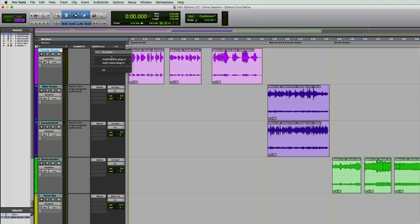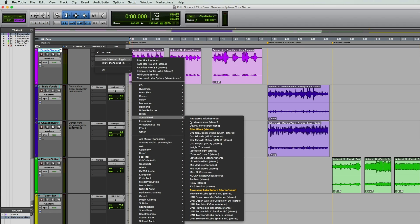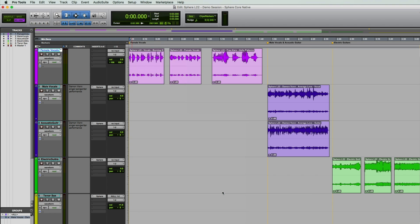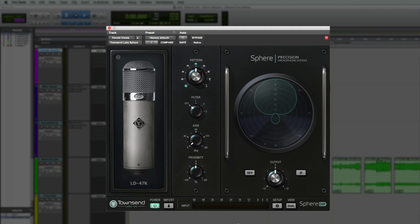When you instantiate the plugin for the first time, it shows up with what we call the single view. This view gives you immediate access to all the key controls you need to get a great sound in no time. Remember that all of these parameters can be adjusted either while you're tracking or later during mixing.